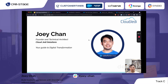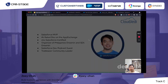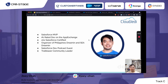So who am I? I'm Joey Chan, founder and technical architect at CloudJedi Solutions — your guide for digital transformation. I'm a Salesforce MVP and privileged to be the number one rated developer on the AppExchange. I'm 20 times Salesforce certified, organizer of Philippines Dreamin and Southeast Asia Dreamin, a Salesforce Developer podcast guest, and a Trailblazer community leader.